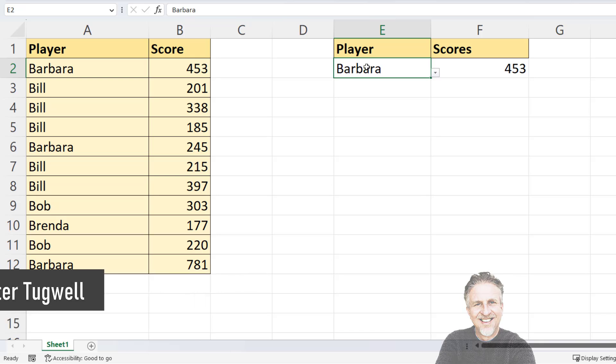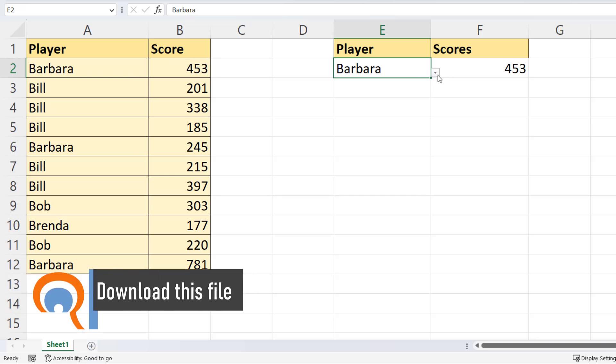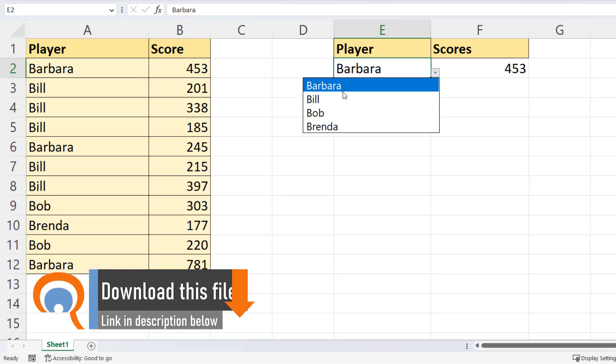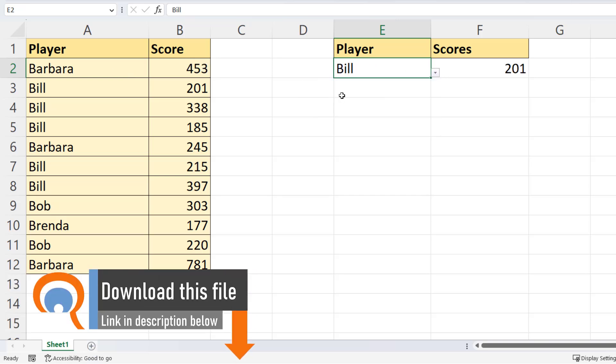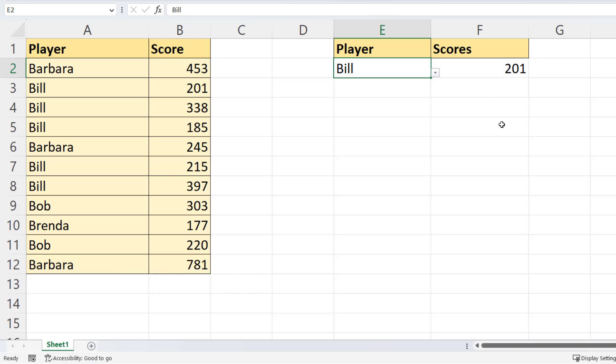I've got Barbara selected here in this drop-down list, and it's only returning the first of Barbara's scores. If I change this to Bill, I only get the first of Bill's scores, 201. So I want to be able to return all of the scores. Maybe I want the scores arranged down this column, or I want all the scores in one cell. Let's see how this can be done.